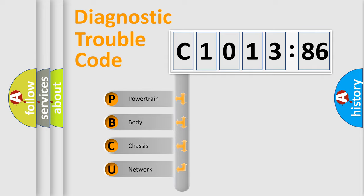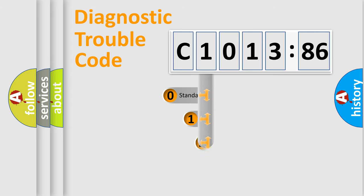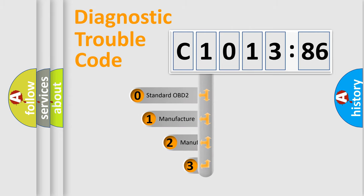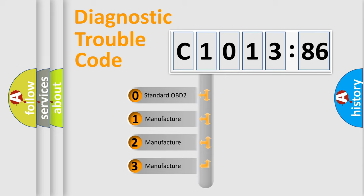We divide the electric system of automobile into the four basic units: Powertrain, Body, Chassis, Network. This distribution is defined in the first character code.